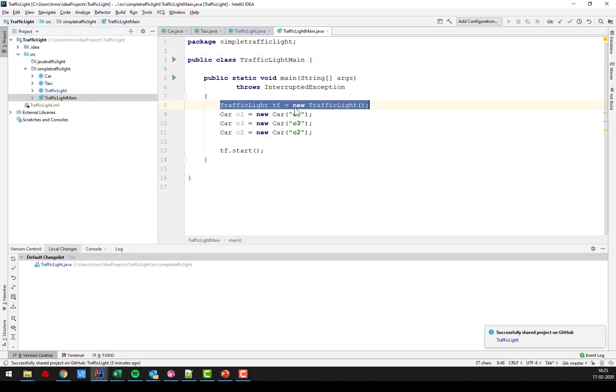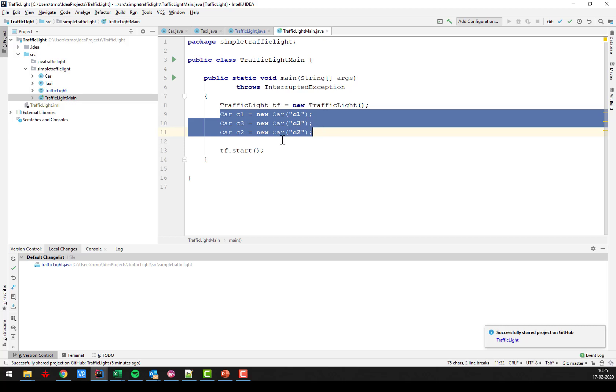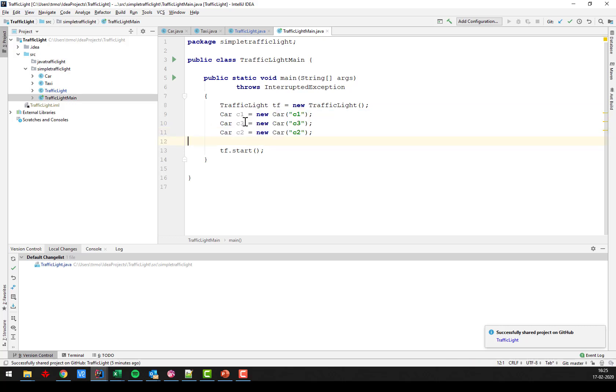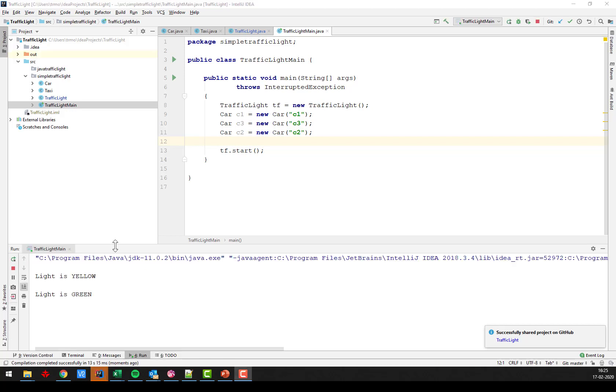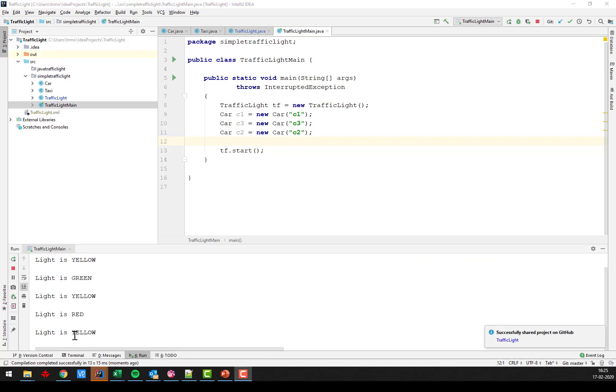I have to see what's going on. I have my traffic light. I have three cars. I can add a taxi later on. And if I run it, we call the start method and then we should just see something printed out over a couple of seconds. Alright, light is yellow, green, yellow, red, yellow, green, yellow, red, and so on.